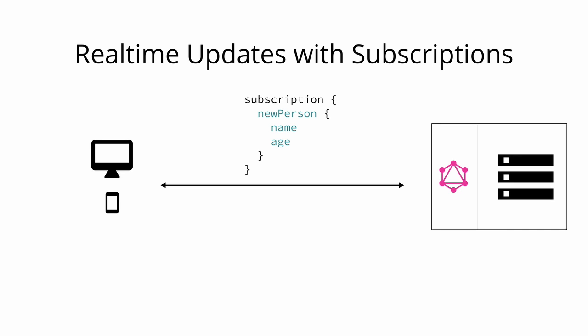Unlike queries and mutations that follow a typical request response cycle, subscriptions represent a stream of data sent over to the client.